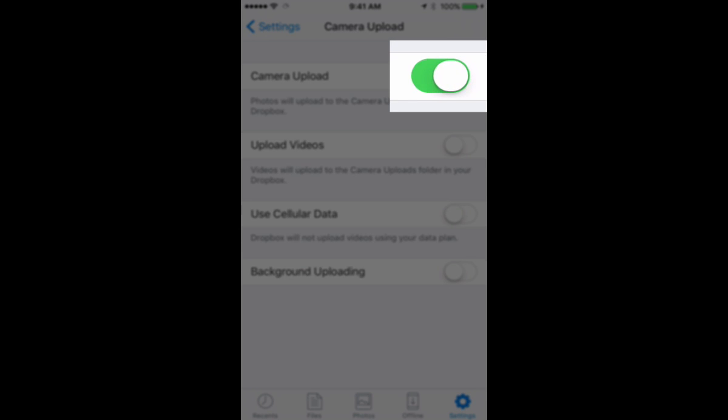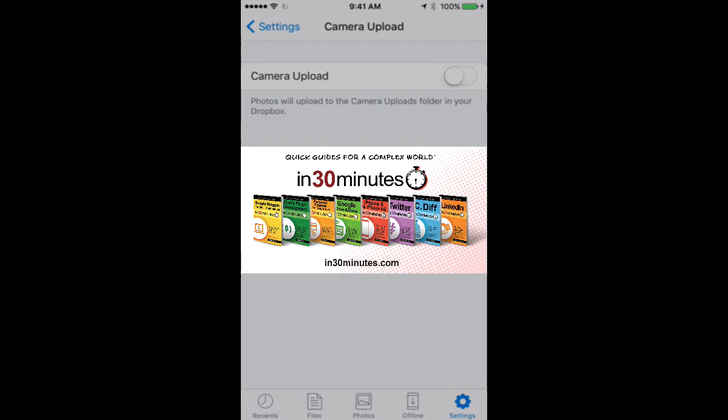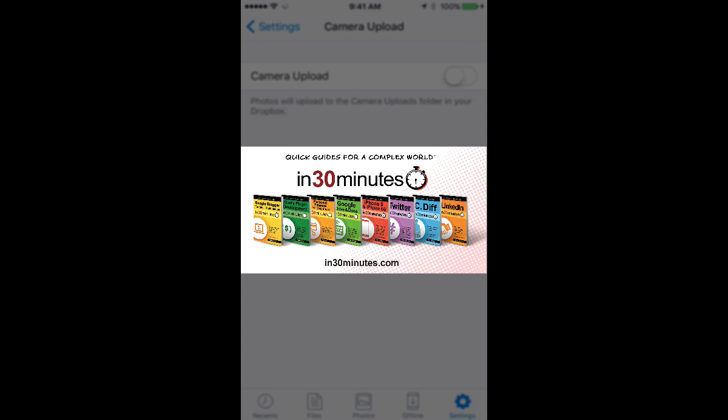It's on right now. Let's say I want to turn it off. That means no more photos will be uploaded from my camera to my Dropbox account. For more information on how to get the most out of Dropbox, check out my book, Dropbox in 30 Minutes available from in30minutes.com. Thanks for watching.